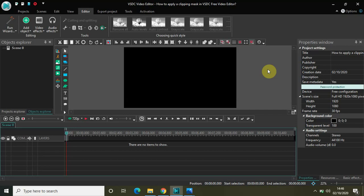Hey guys, welcome back to NextGenBlogger and in this video I will show you how to apply a clipping mask in VSDC free video editor.